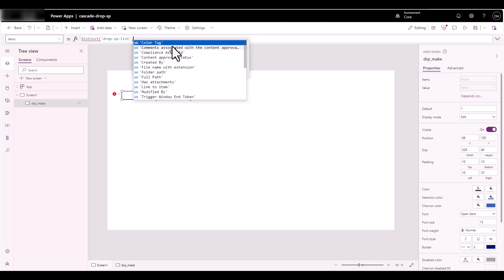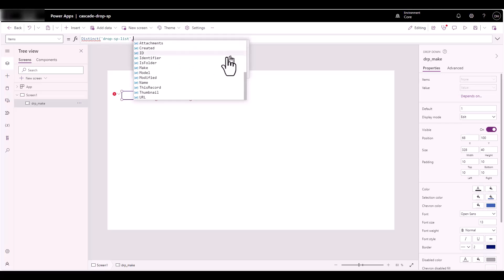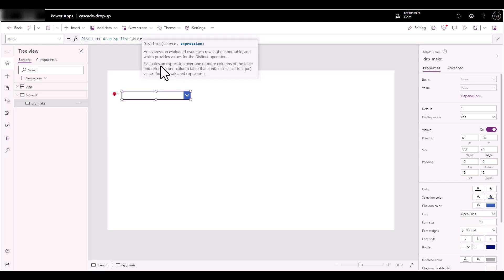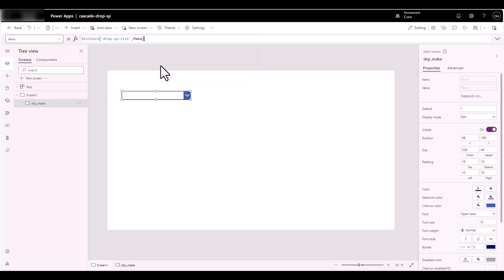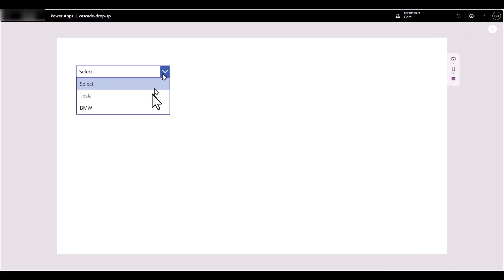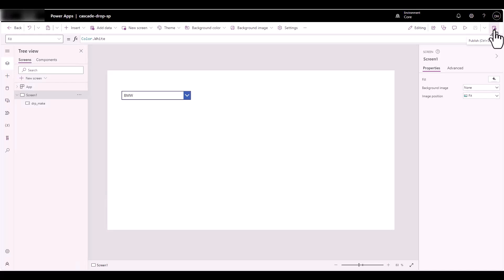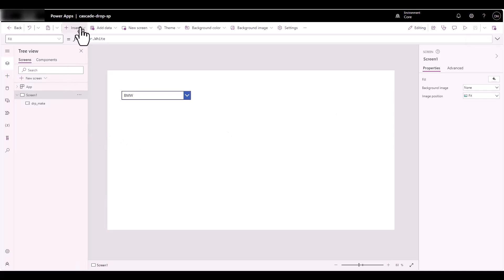Let's test this — click Save, click Play, and see if it picks up Tesla, BMW, and also 'Select'. It picked up all of them. If I click on that, nothing happens because we need to create our second drop-down. Let's close that.